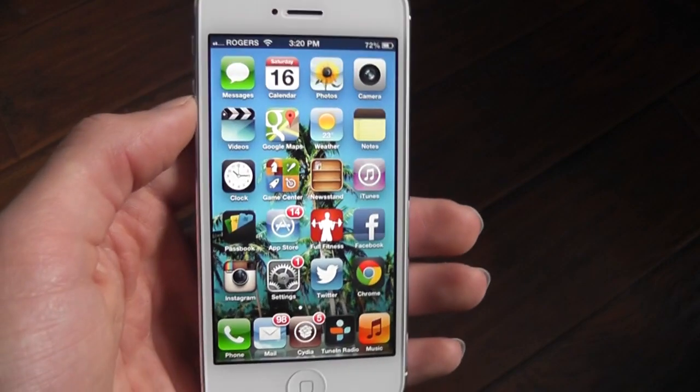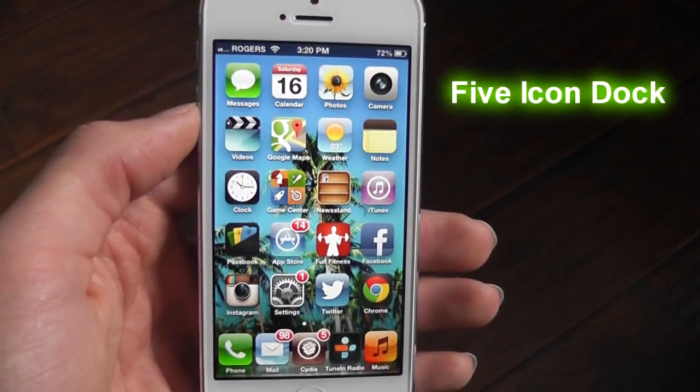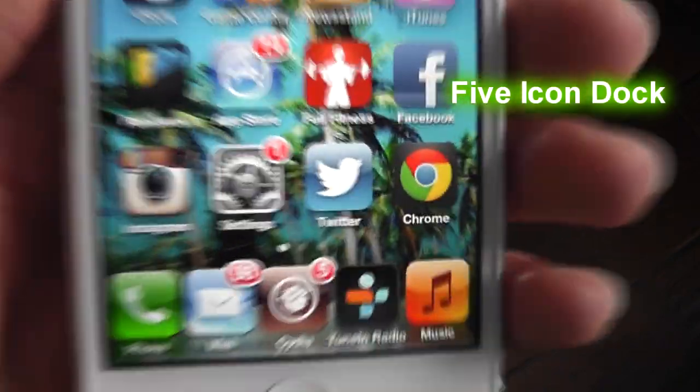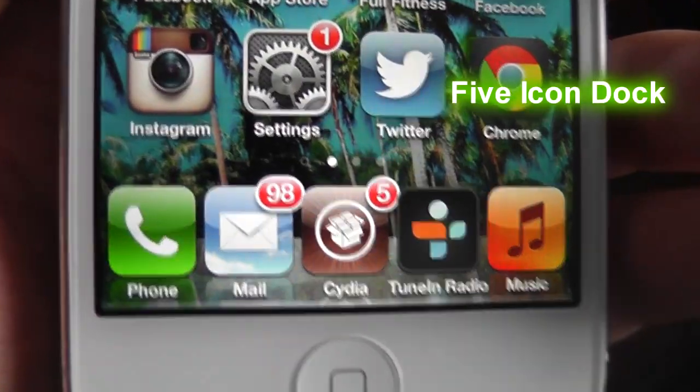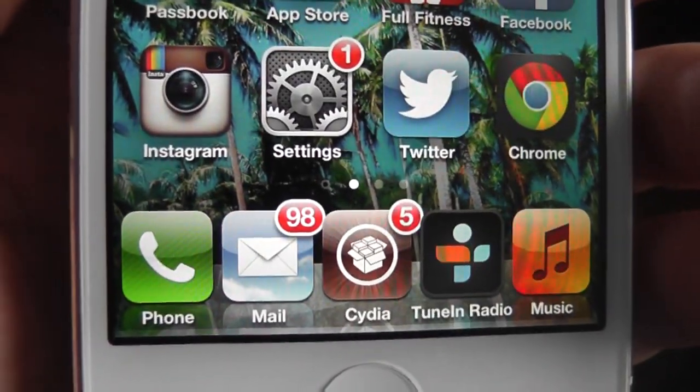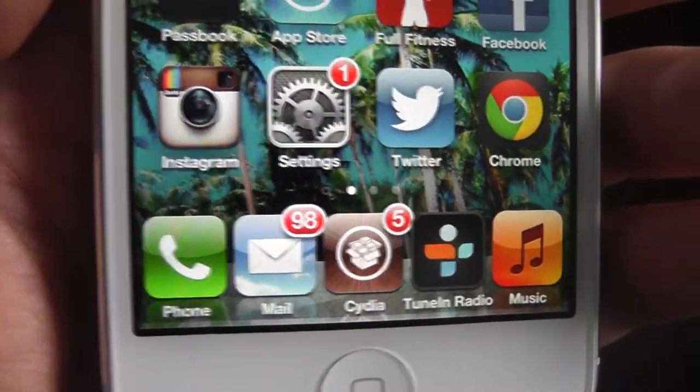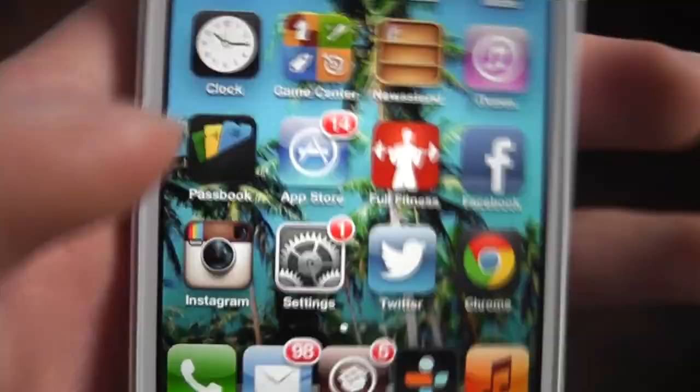The next one is called Five Icon Dock. As you can see at the bottom, I have five icons. It's really useful because five icons fit perfectly down there.